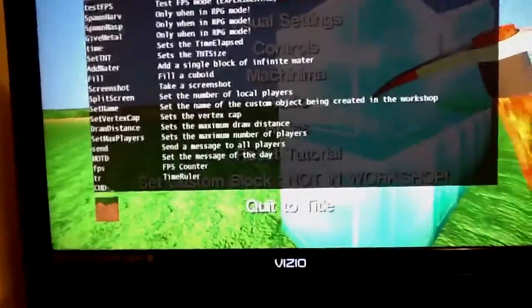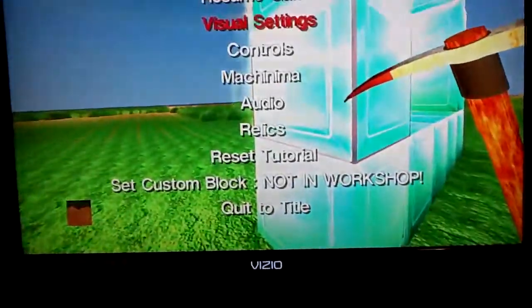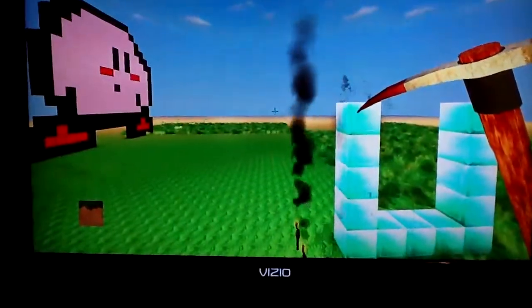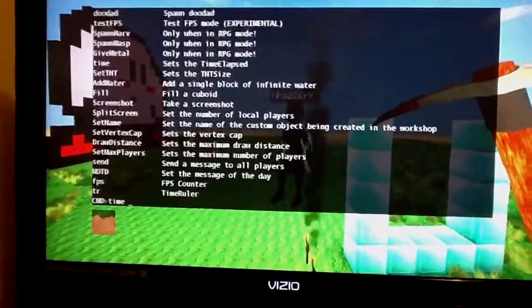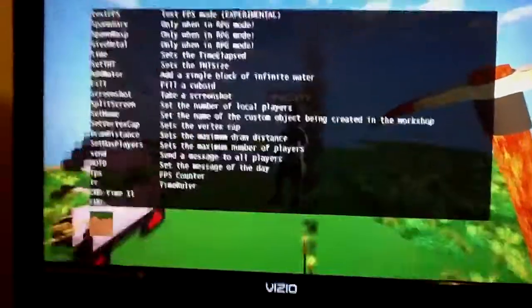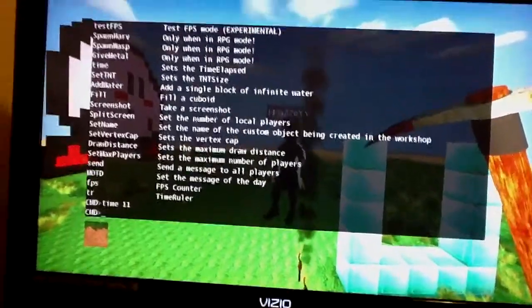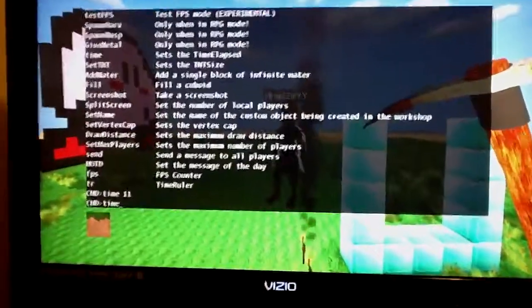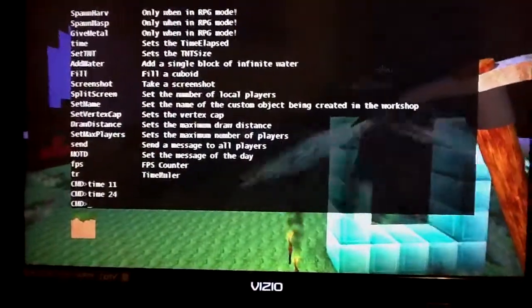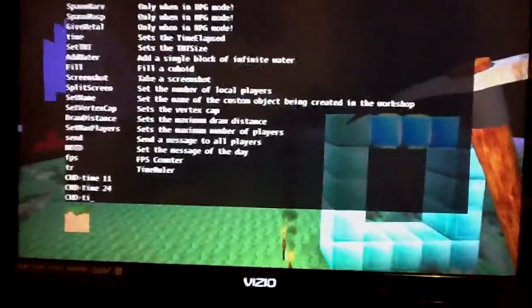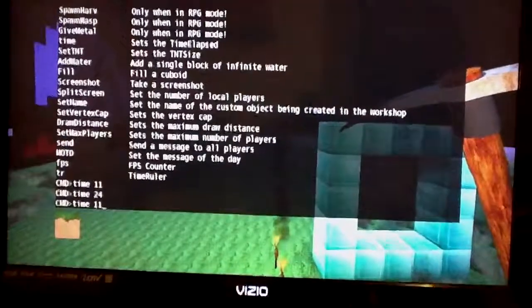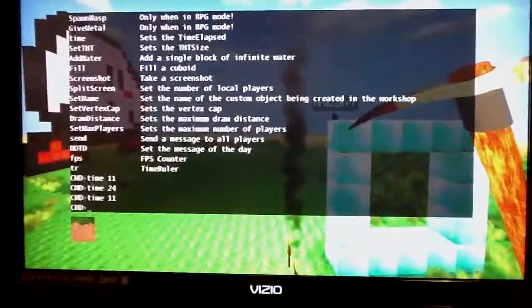Another thing you can do is change the time of day. Press shift and type in 'time.' Type in 11 for daytime, or type in 24 for nighttime. You can just change it back and forth to whatever you want. I like daytime because it's just easier for everything.